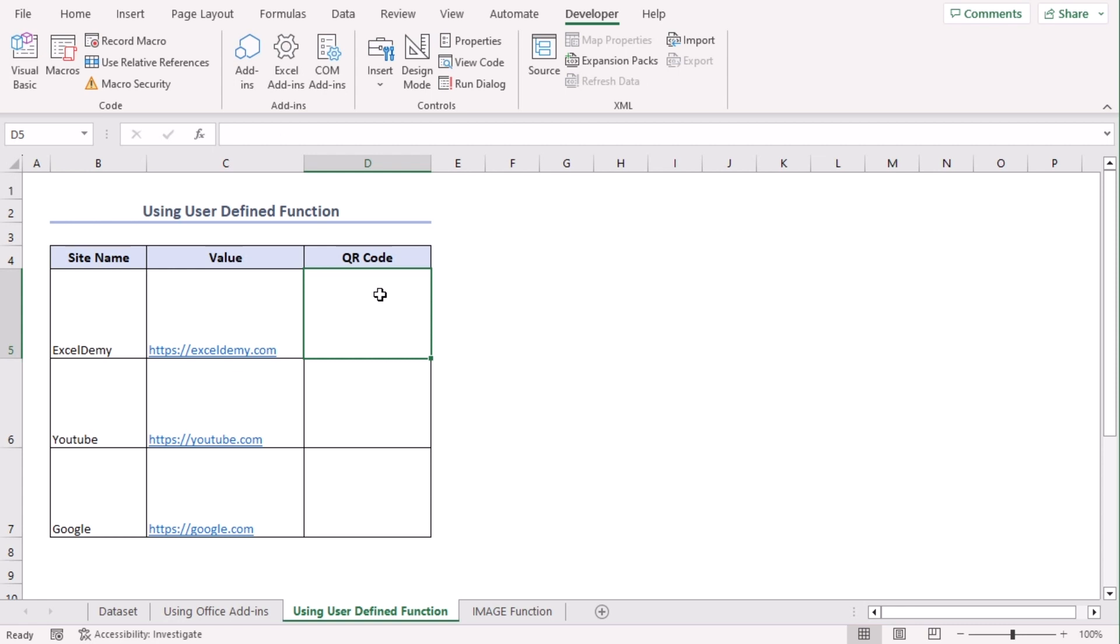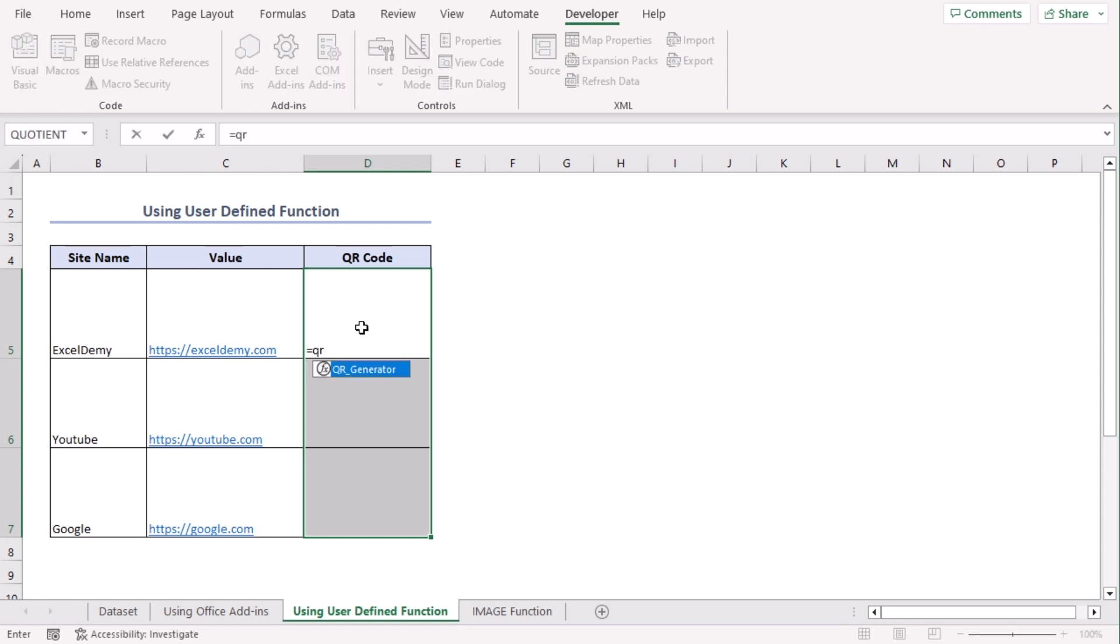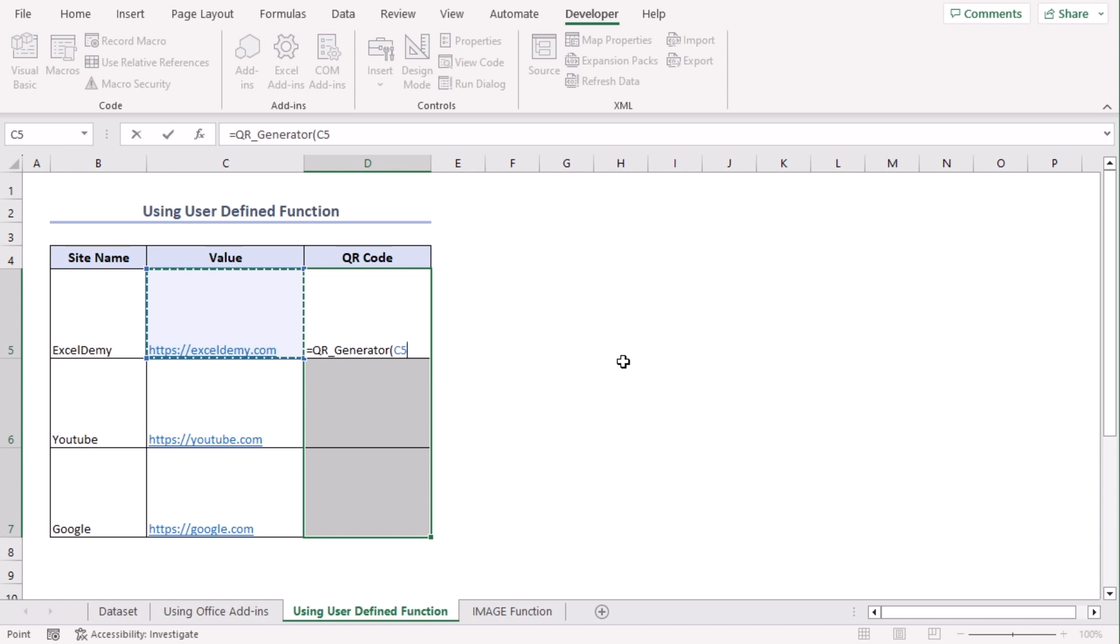select D5 to D7 and try a formula to type QR. We can see from the suggestion that the function is already visible. Let's click C5. This is the function we created using VBA window previously.